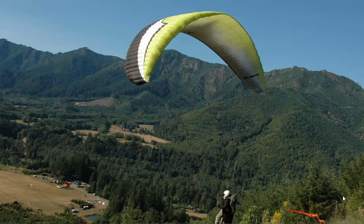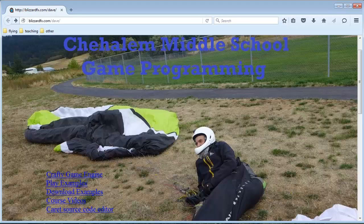Hi there, Dave here with the first video about our game programming course. I'm going to try to follow the classes that were actually taught, so the videos are support for those classes. We started out by going to the website — it's blizzardfx.com/Dave — then we proceeded to take a look at the different links there.